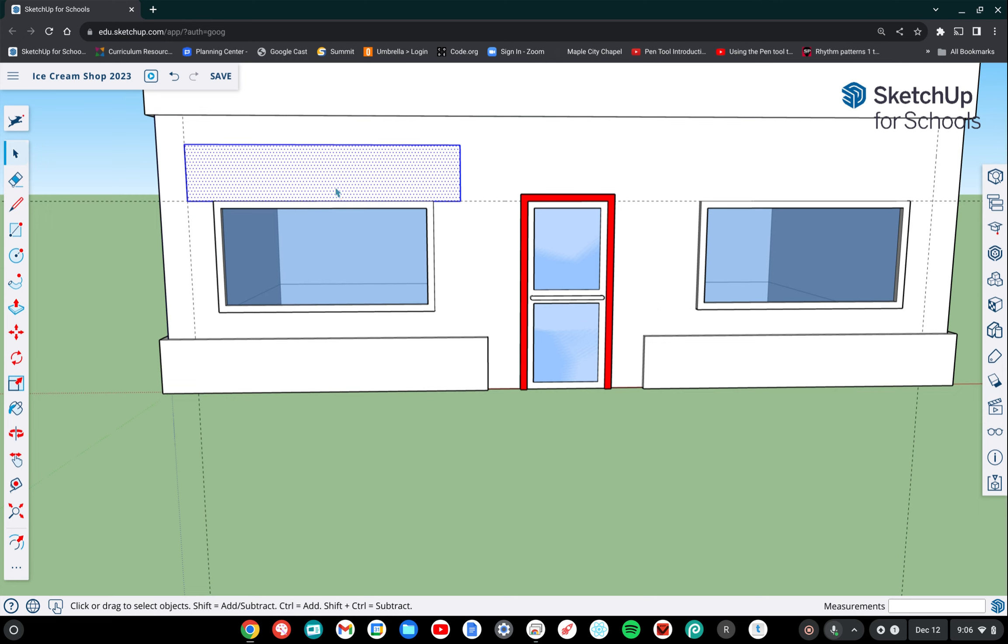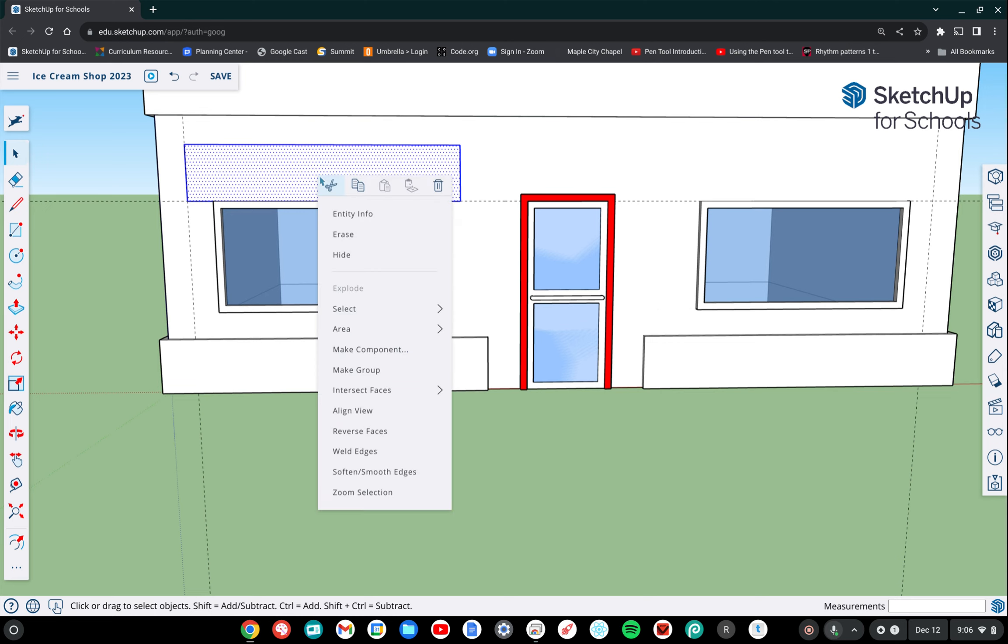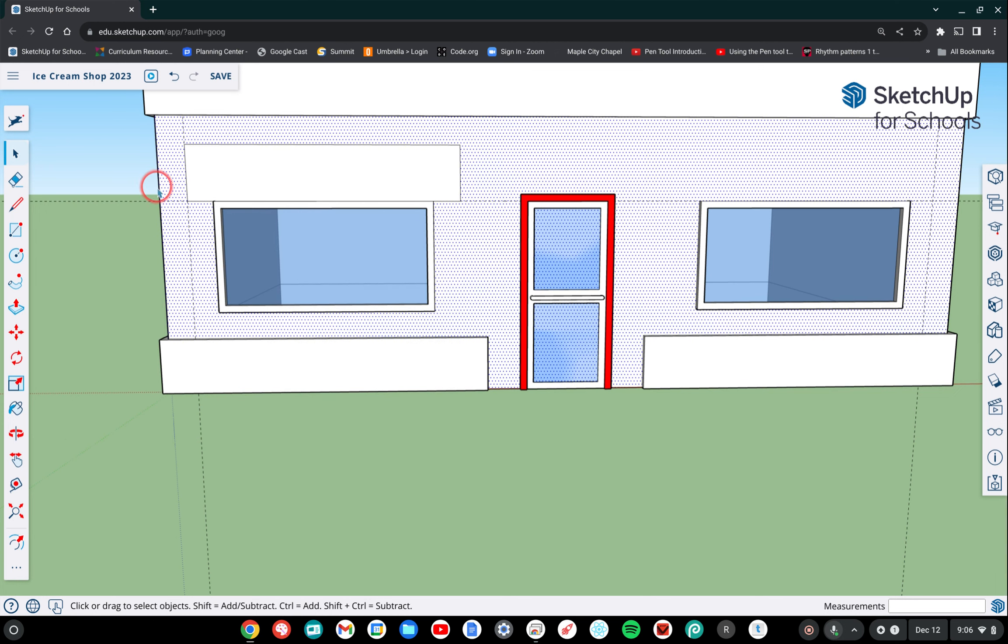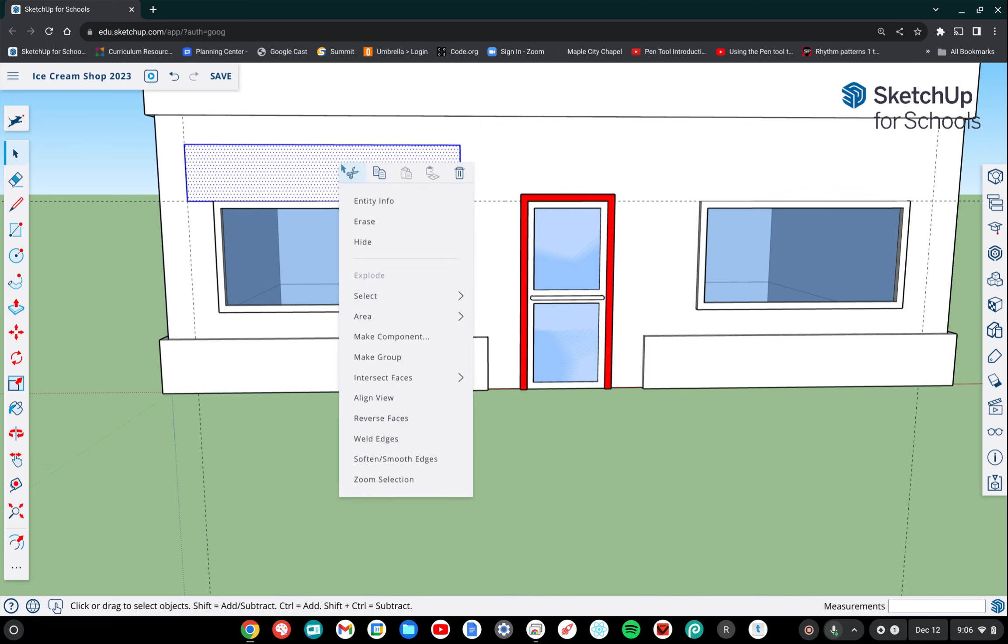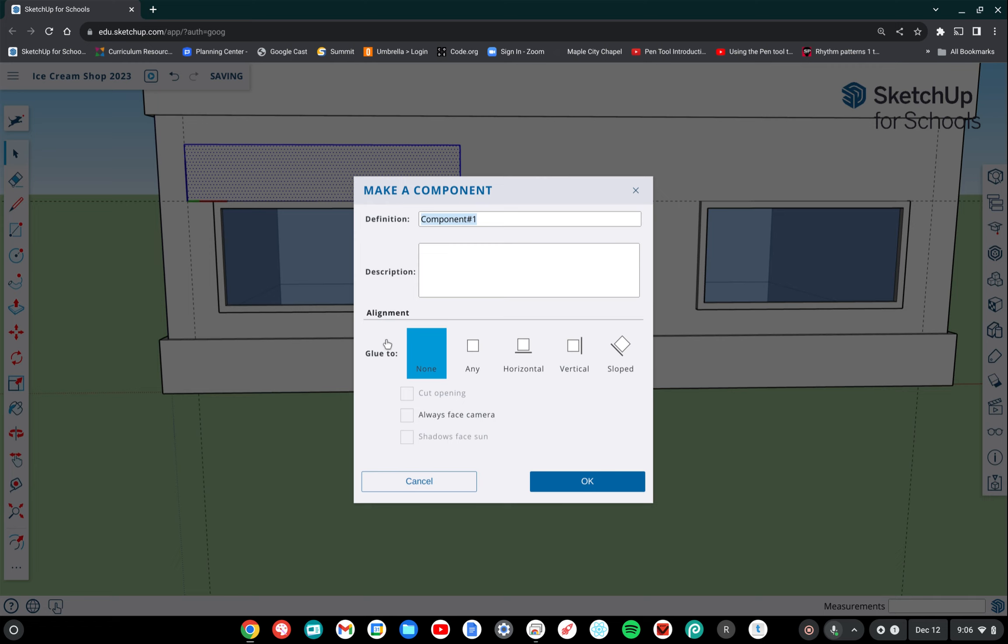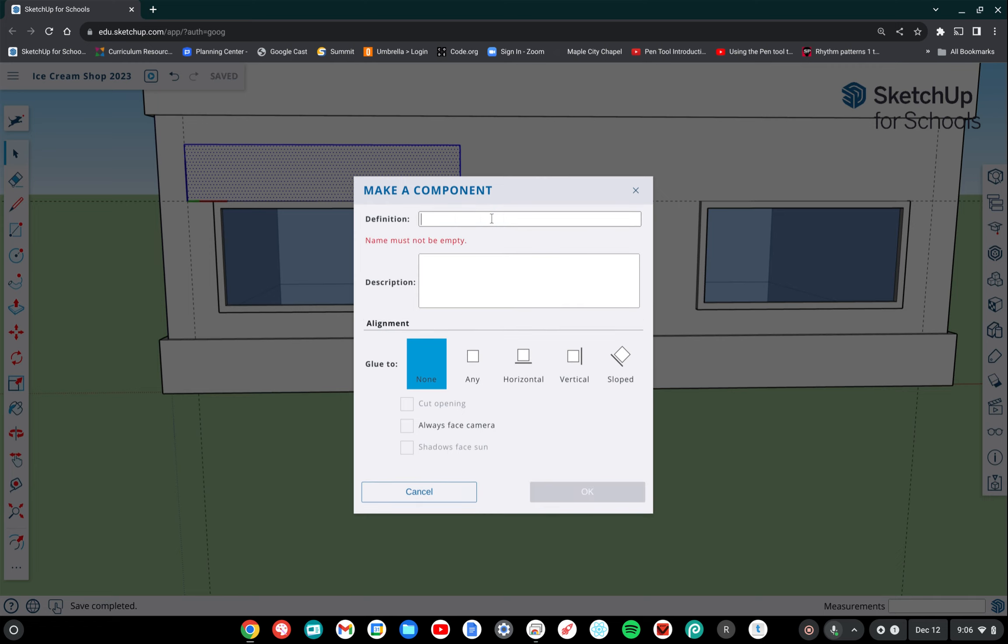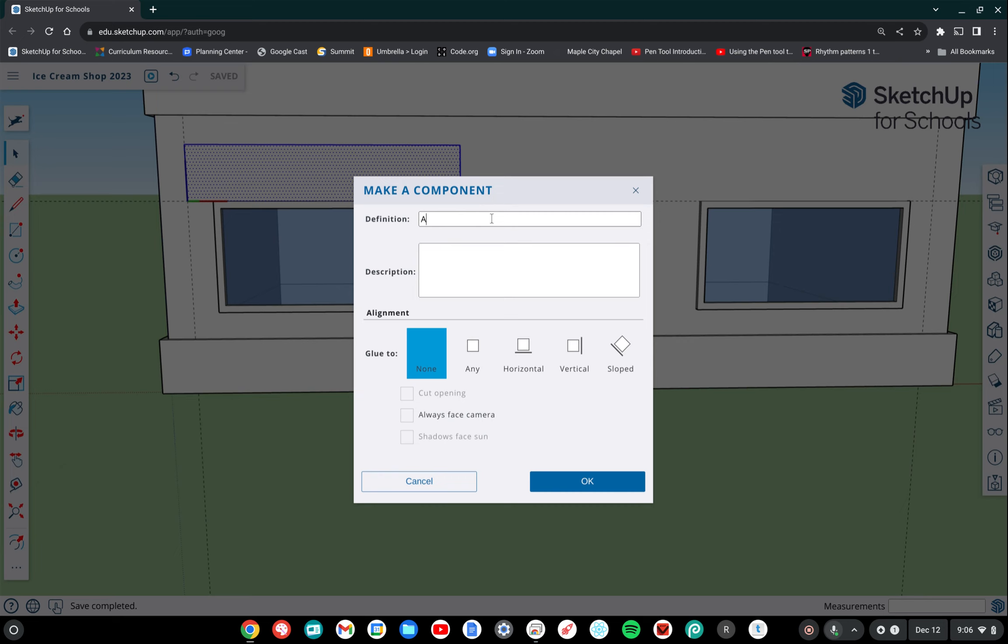So now with this selected, I'm going to right click or with your touchpad, you're going to two finger tap on a Chromebook to get the menu that allows you to make a component. So again, let me just show you that step one more time. Double click quickly on the rectangle and then two finger tap or right click and then choose make component. I'm going to give this component a name. The name is not really important to the model, but I like to give it a relevant name. So awning is what we're creating, A-W-N-I-N-G, and then click OK.